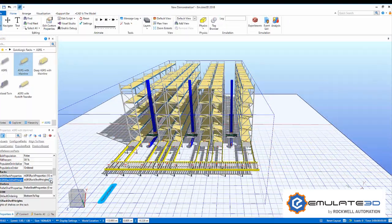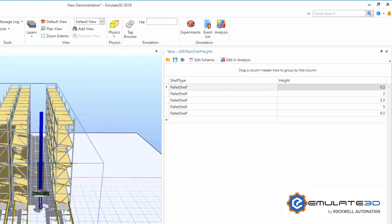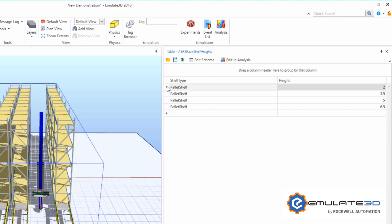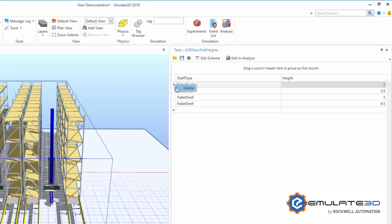The shelves on these racks are placed according to an editable table. We can edit these manually or import or export these shelf heights.